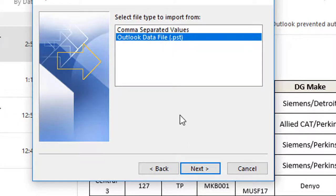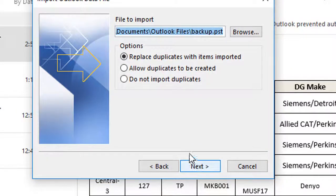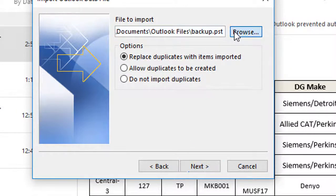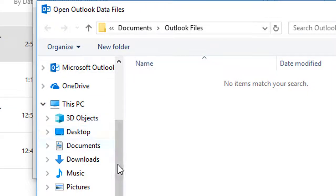Choose either Outlook data file PST or Personal folder file PST, depending on the version of Outlook you use. Then select Next.